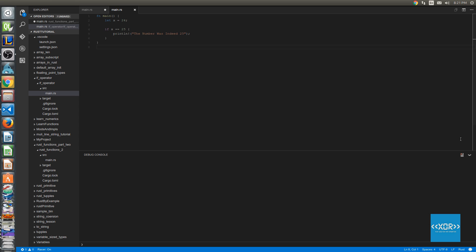Alright guys, thanks for watching. In the next video we're going to be going over the else if operator and then we're also going to be going over how to use the if operator in assignment in Rust which is a pretty cool somewhat unique feature to Rust. So thanks for watching, rate, comment, subscribe and I will see you in the next one. Love you all, peace.